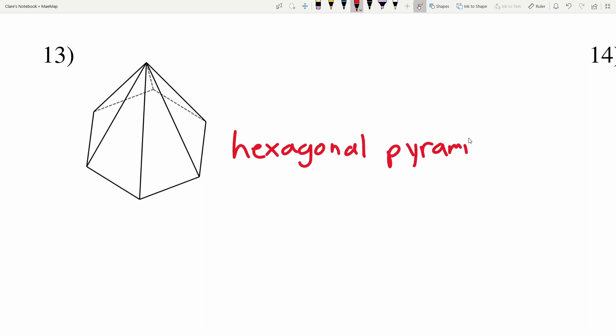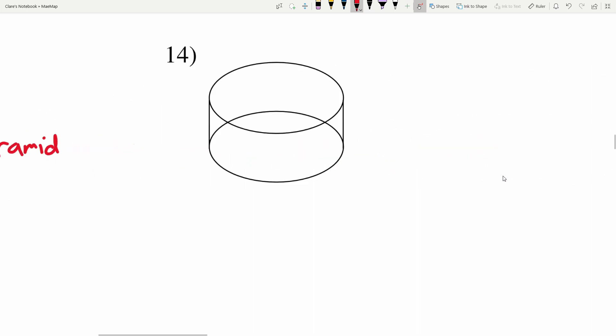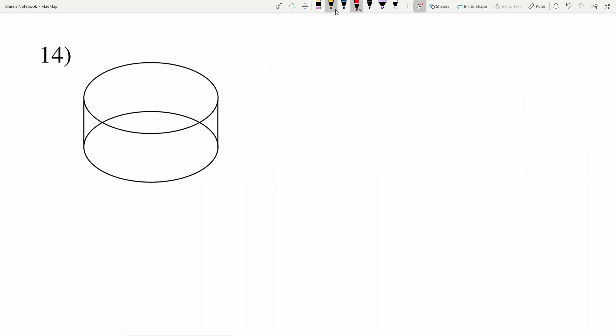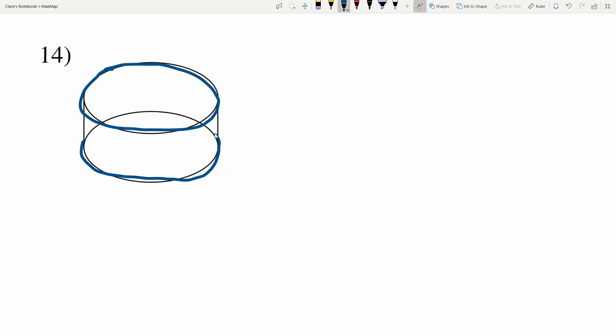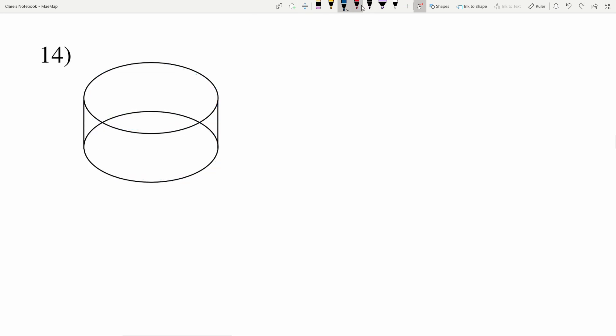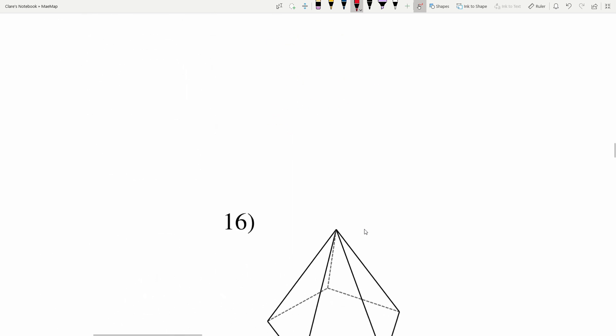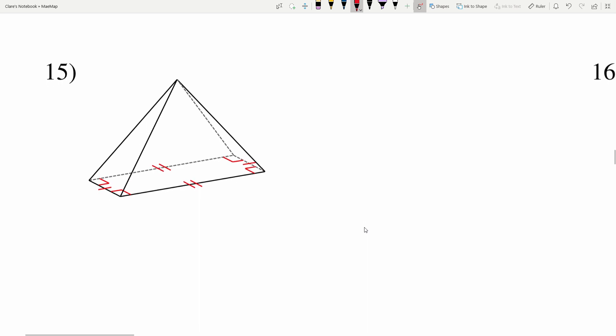In number fourteen, we have a special kind of figure because we have two bases and both bases are round circles. Two round bases means it's a cylinder. Many people like to think of cylinders as cans — just like a can of beans forms a cylinder.